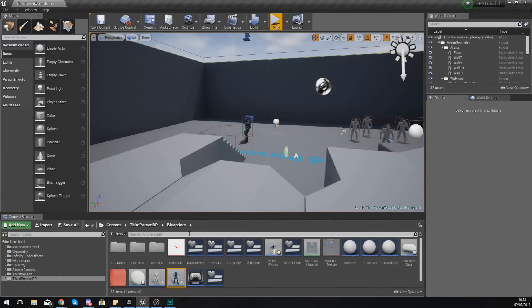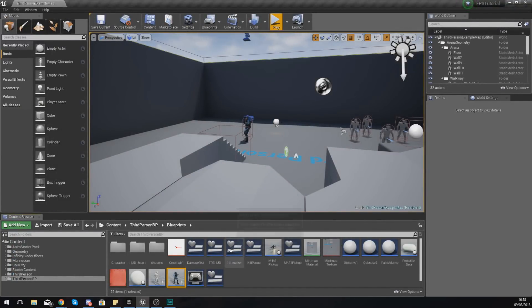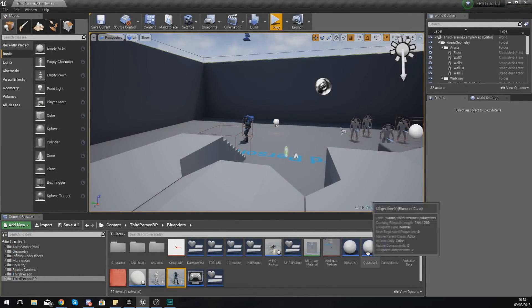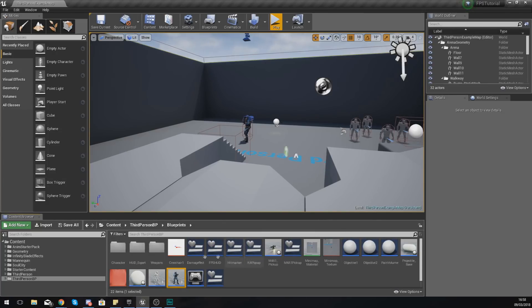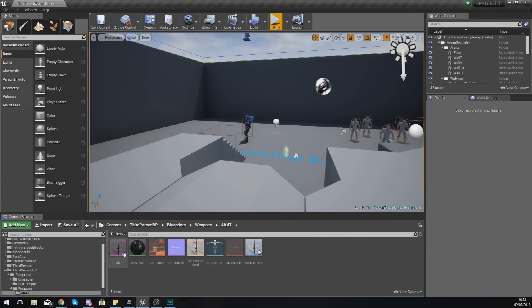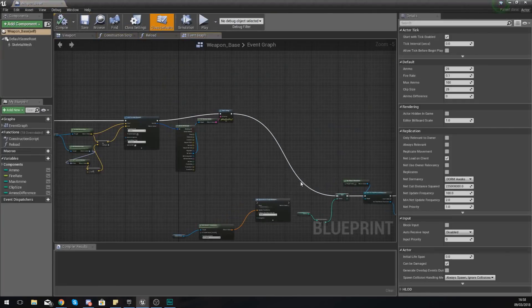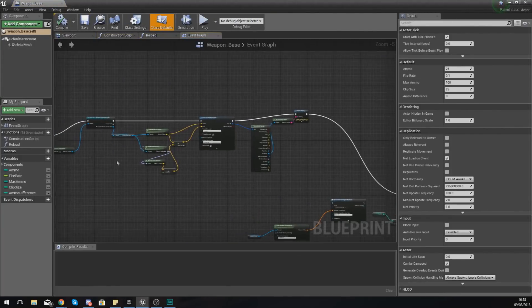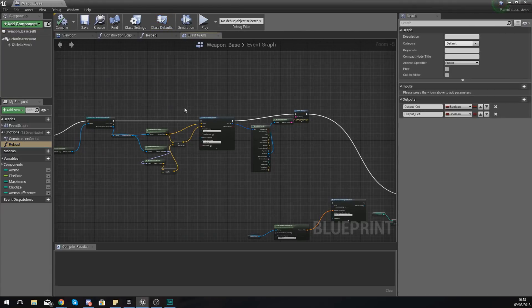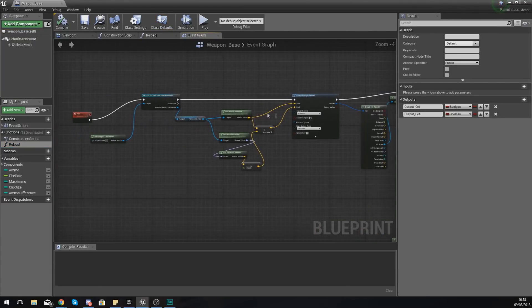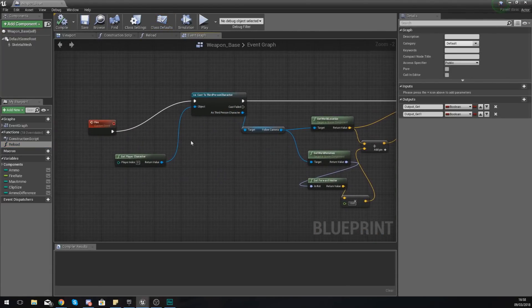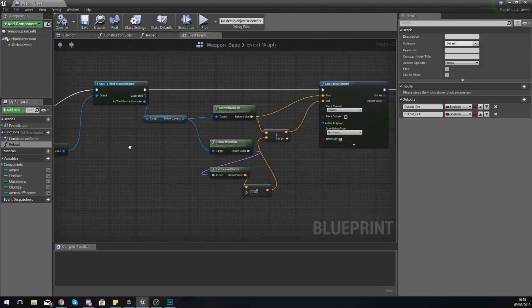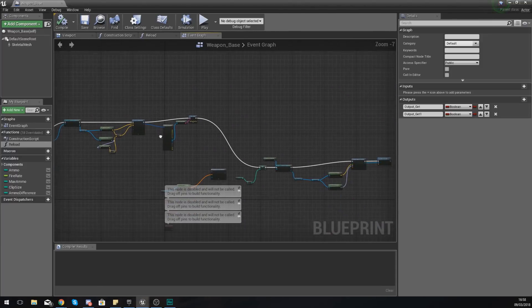So let's go ahead and set that up. So what we need to do then is we need to open up our weapon and the one that we did this for so far is the AK-47. I'm going to open up the blueprint for this and then I am just going to find the stuff that we made in the last video and this should be right at the top hooked up to our fire function.